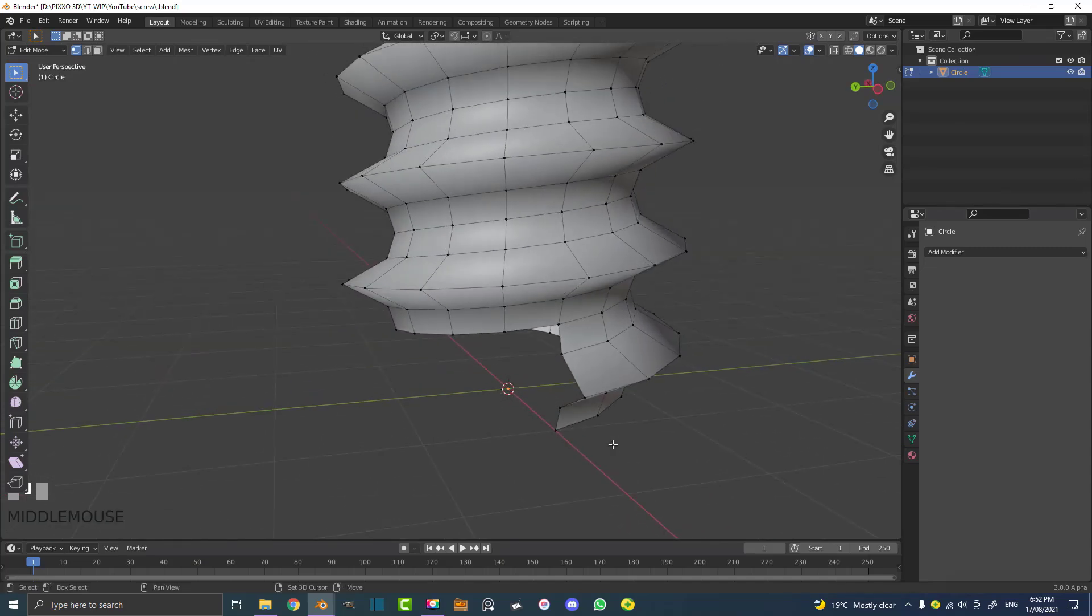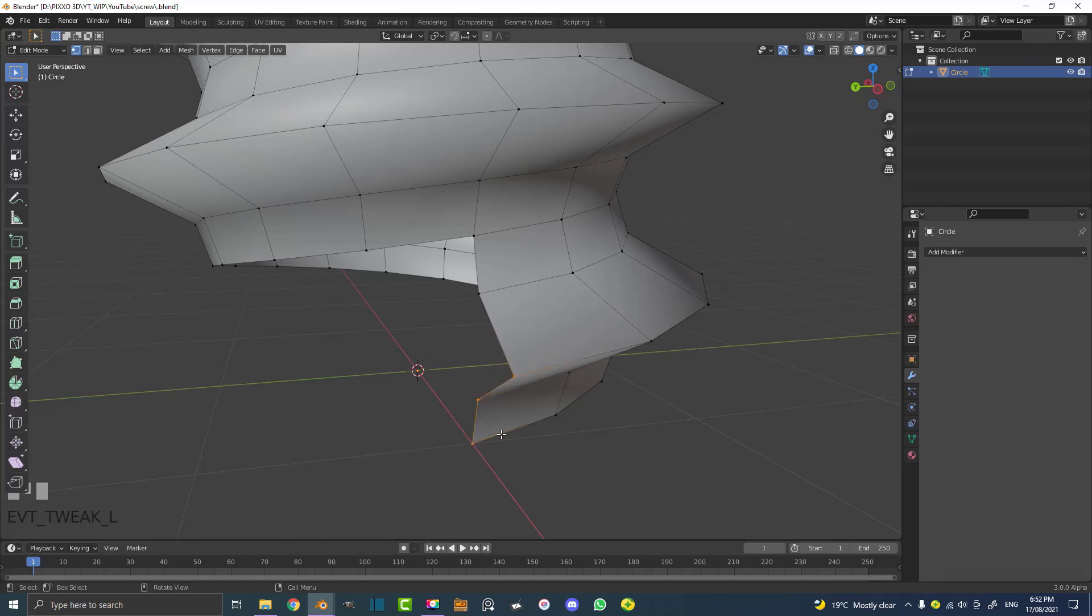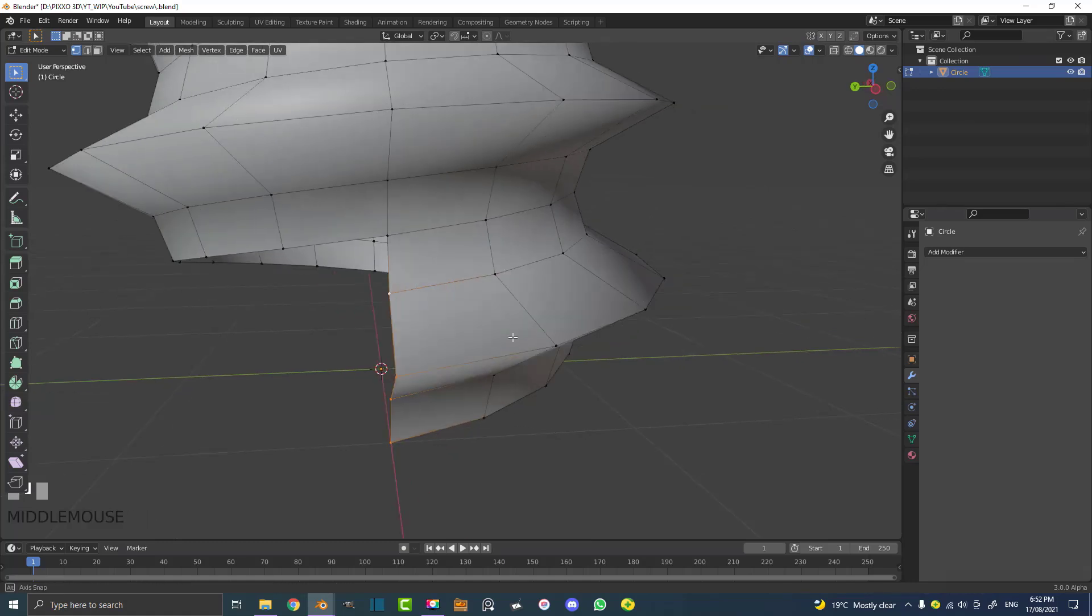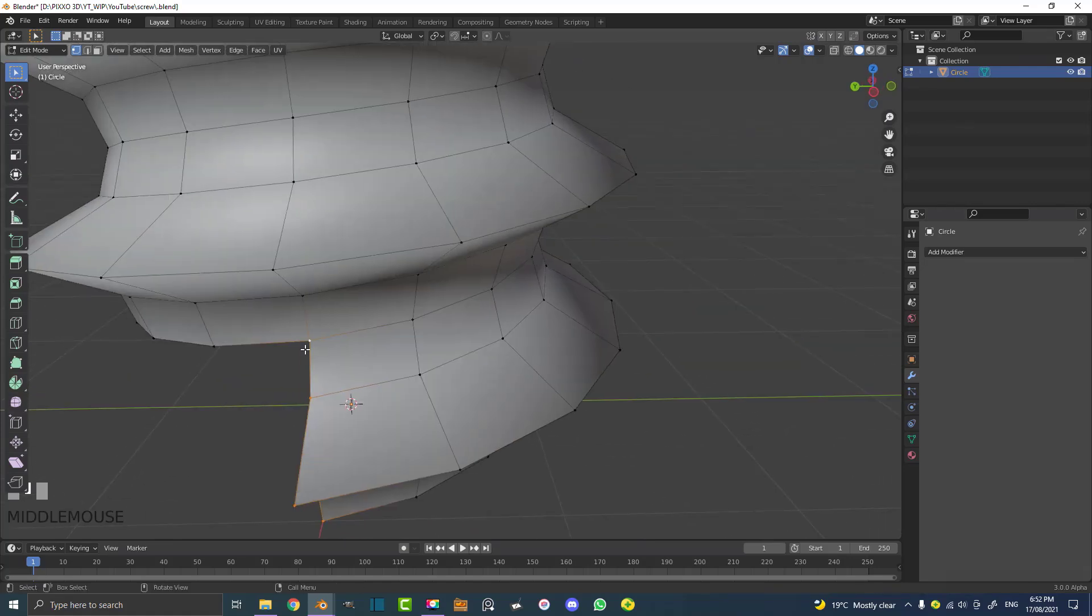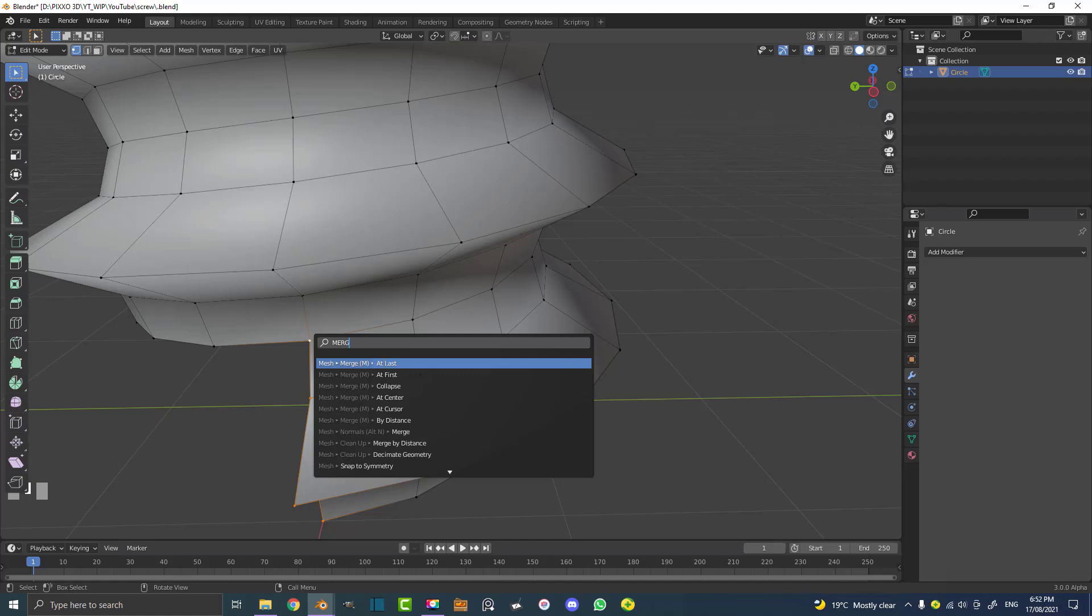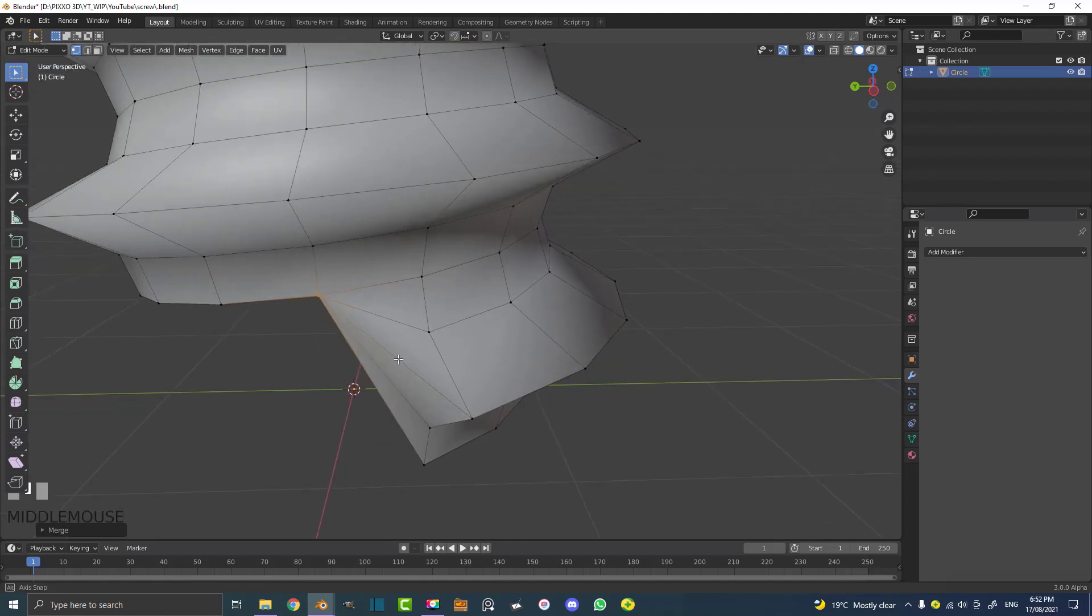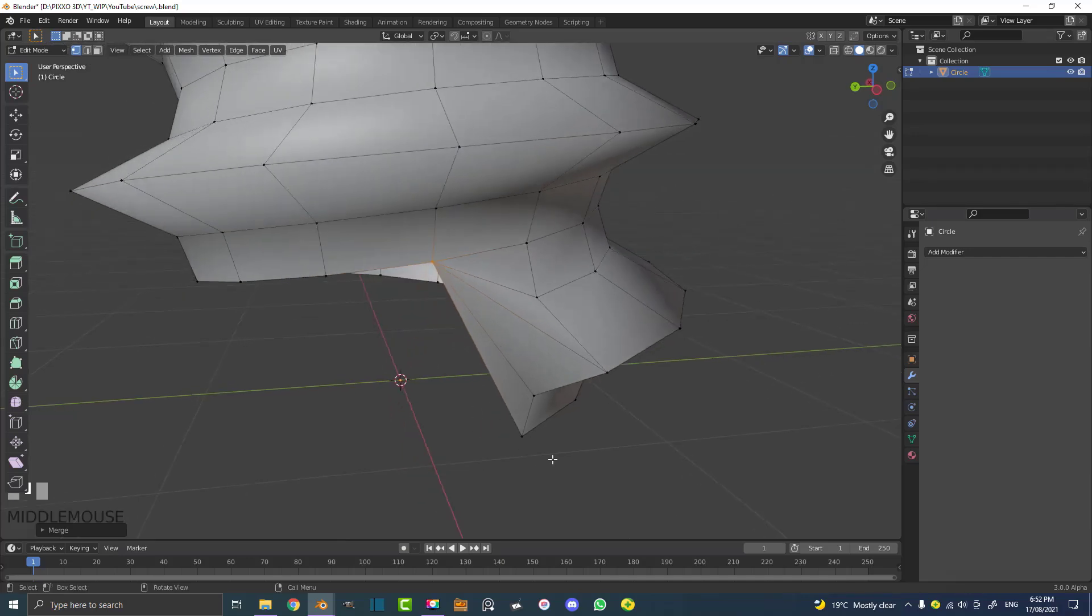What we're going to do is come down here and select all of these verts. Holding Shift, select the three bottom ones, and then holding Shift still, select the last one in the corner. Hit F3 and it's going to come up with a search bar. Type in merge and then go merge at last. What it's doing is essentially merging to the last active vertex that we selected.